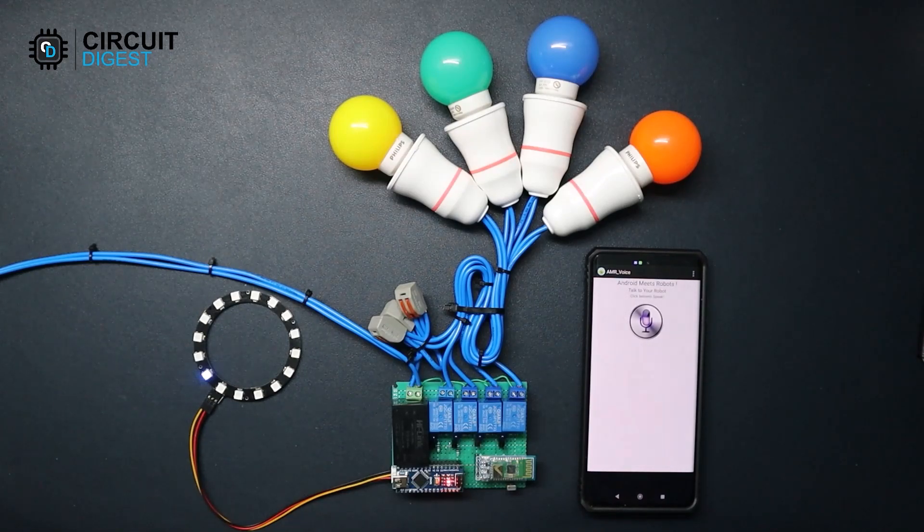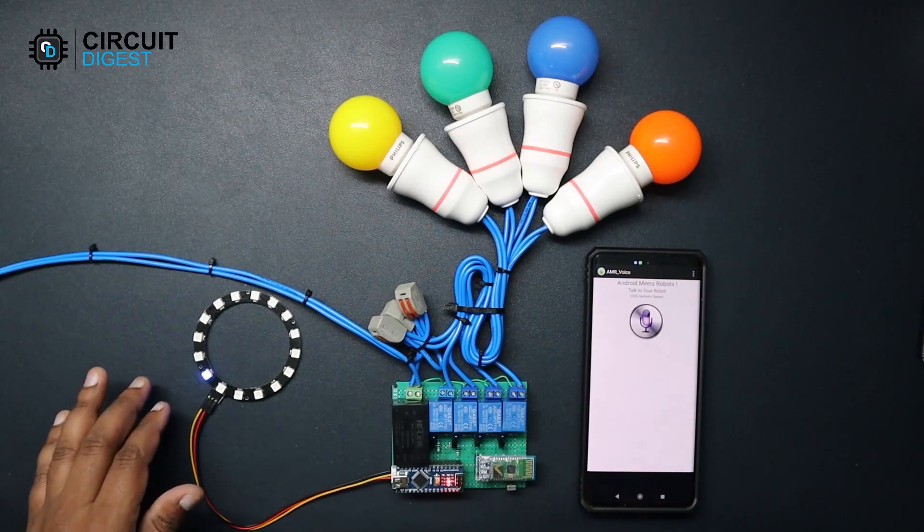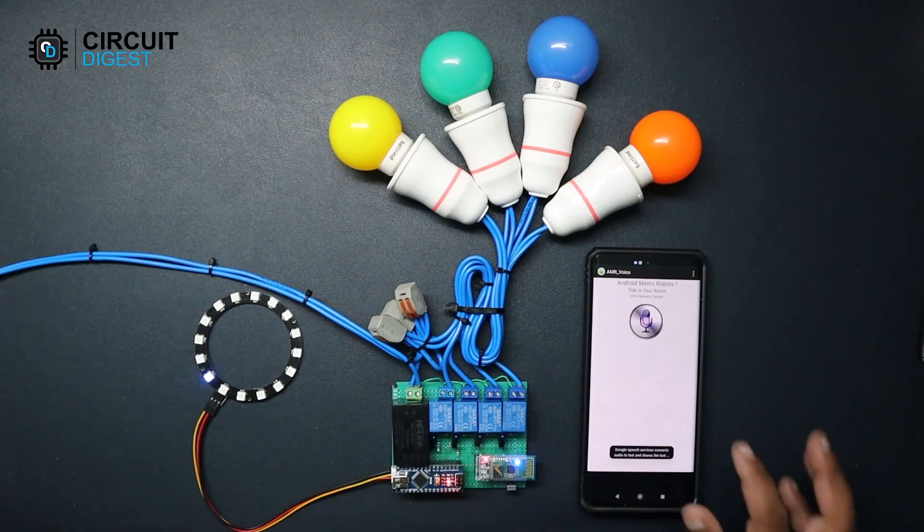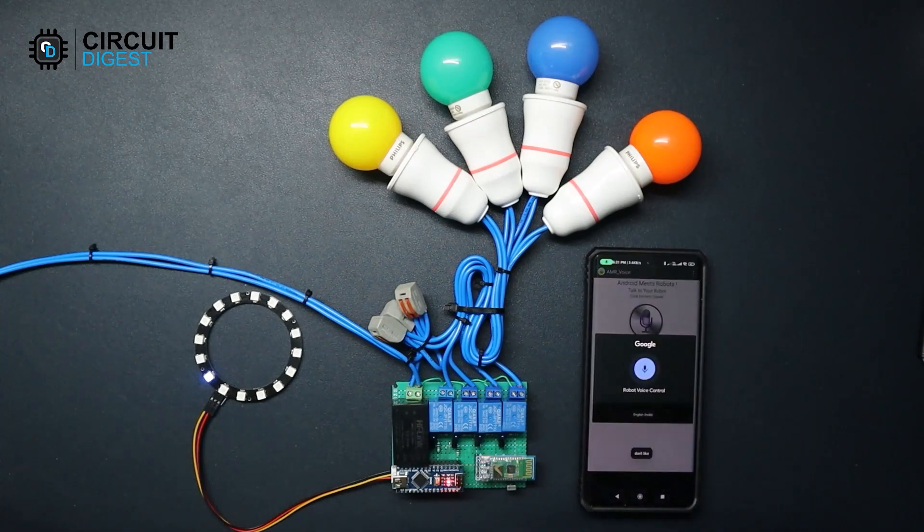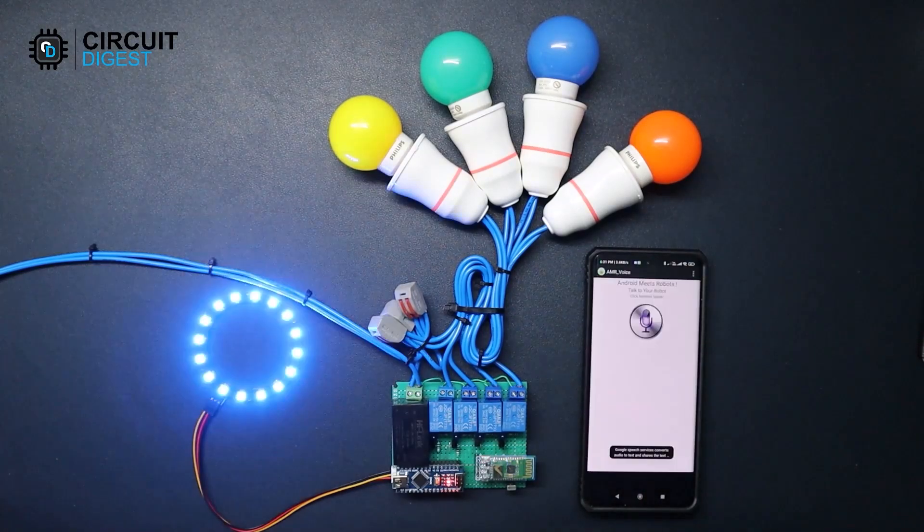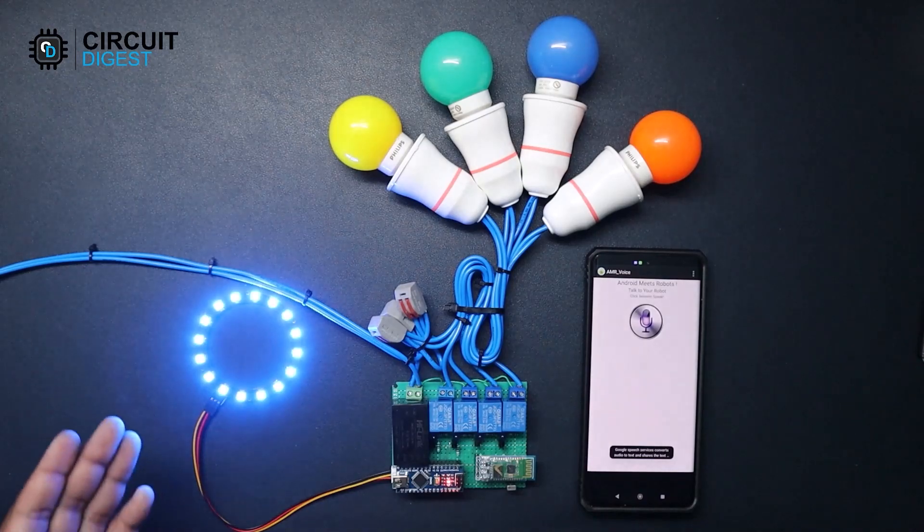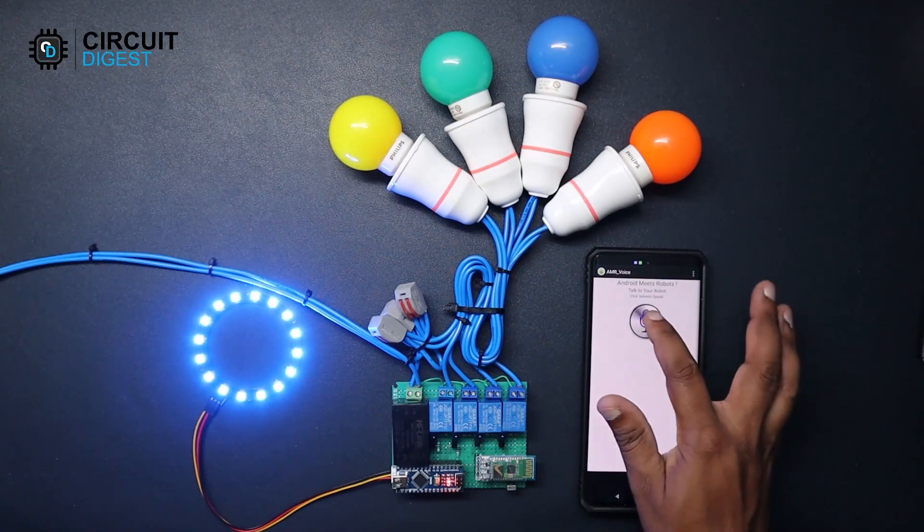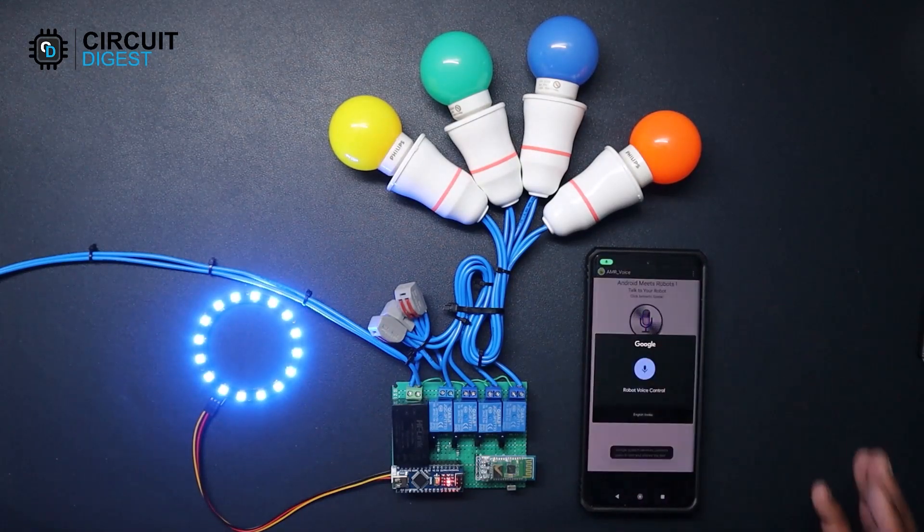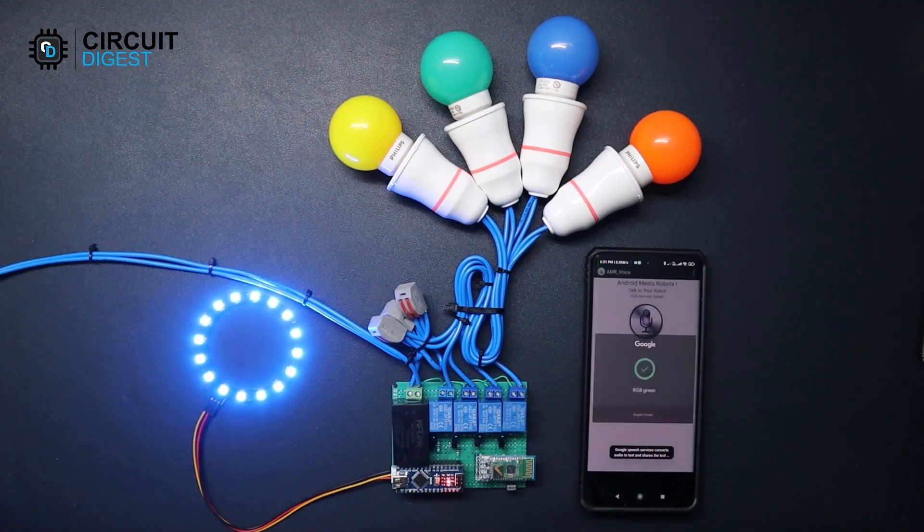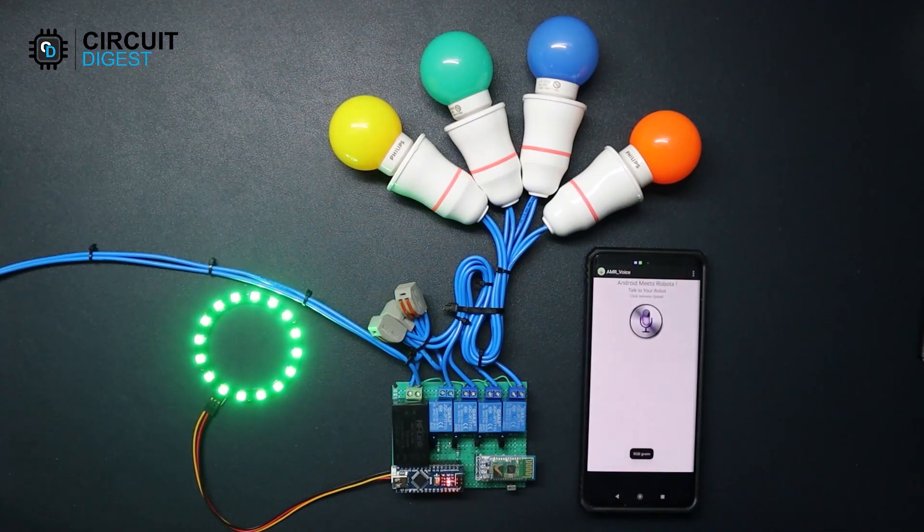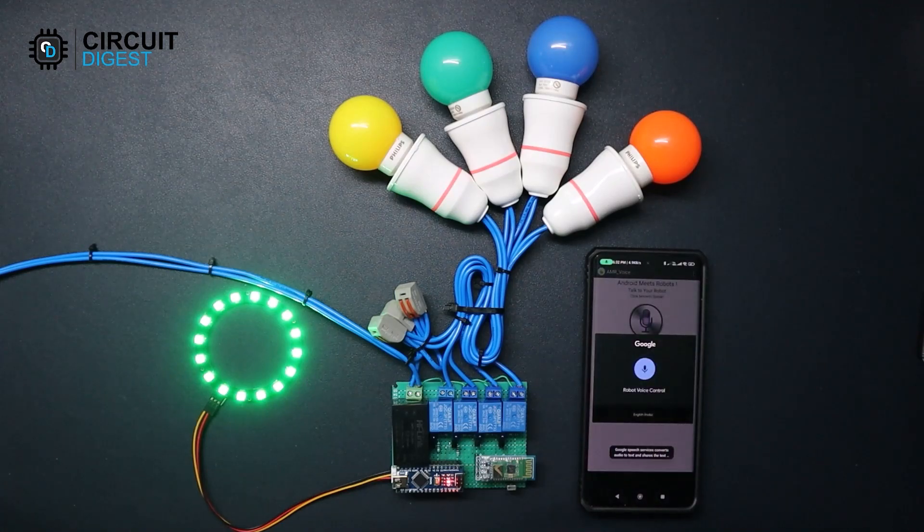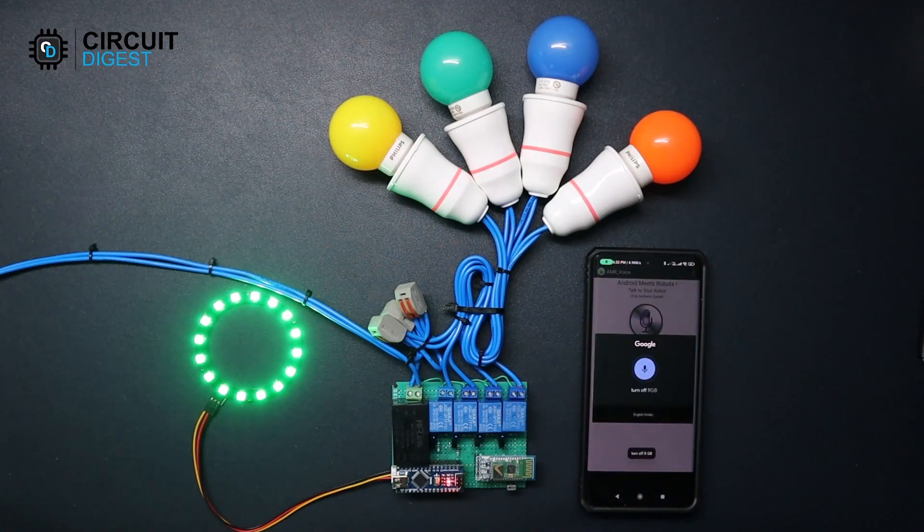Here we have an RGB LED module. RGB blue. It will set the RGB strip to blue. Similarly we can set other colors. RGB green. Or we can turn them off using turn off RGB.